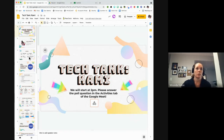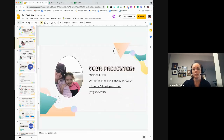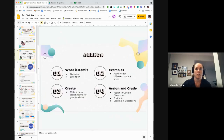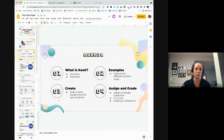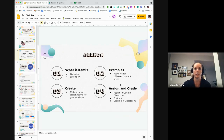So to go over the agenda for today: I'm going to give a quick overview of what Kami is — even if you already know it, since I'm recording this for teachers to watch later. Then I'll show some examples of Kami. Then I'll spend the bulk of the time going through all the different tools you can use to create assignments with Kami. And finally, some tips and tricks for assigning Kami through Google Classroom and grading it.